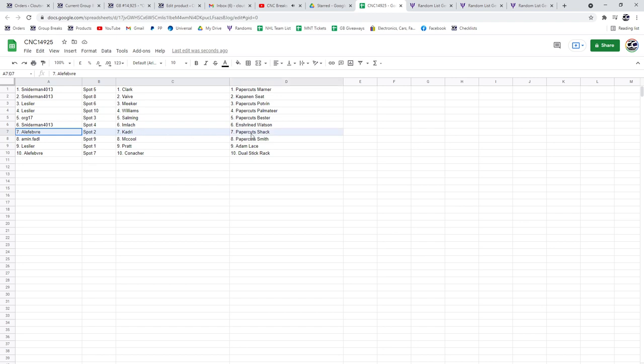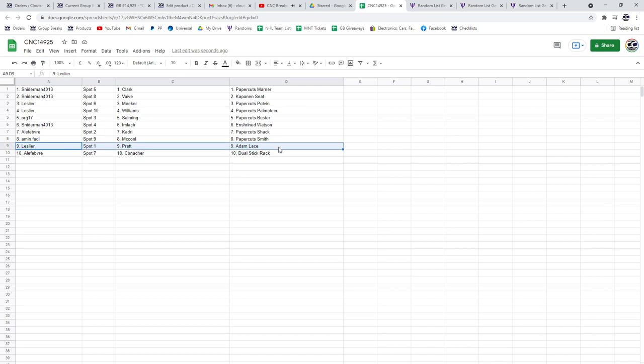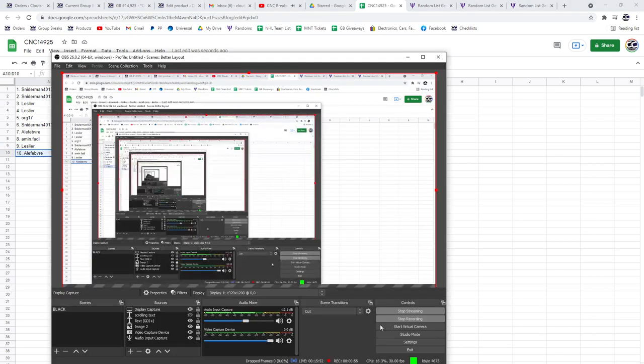A Lafave has Kadri and the paper cuts of Shaq, Amin, McCool, and paper cuts of Smith. Leslie has the Pratt and the Adam lace, and A Lafave has the Conacher and the dual stick rack.